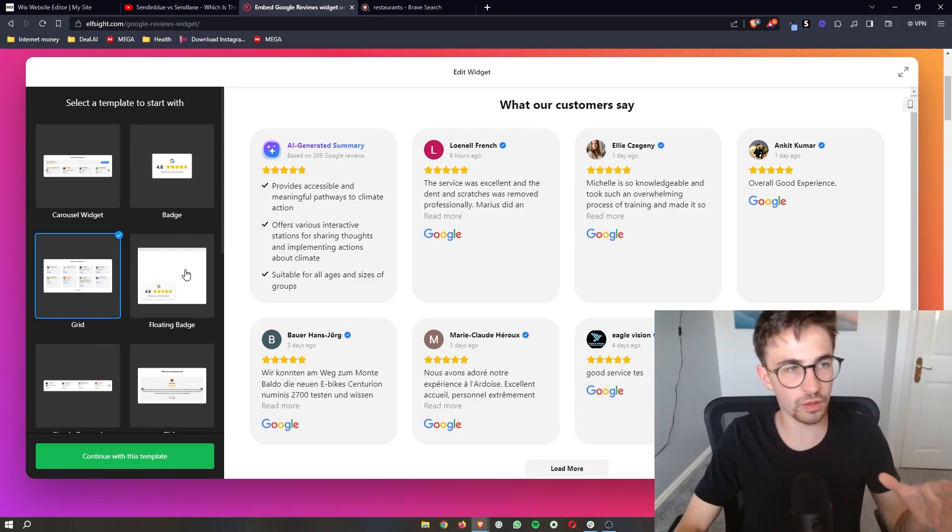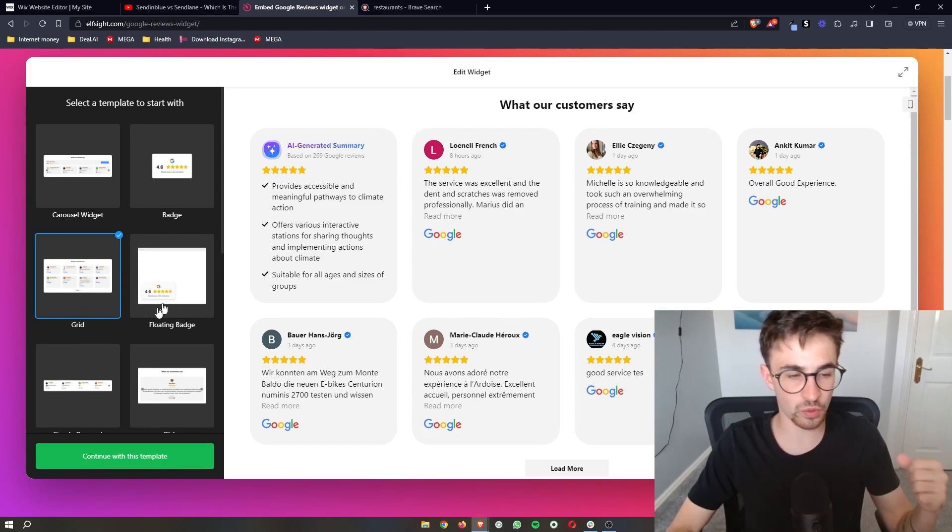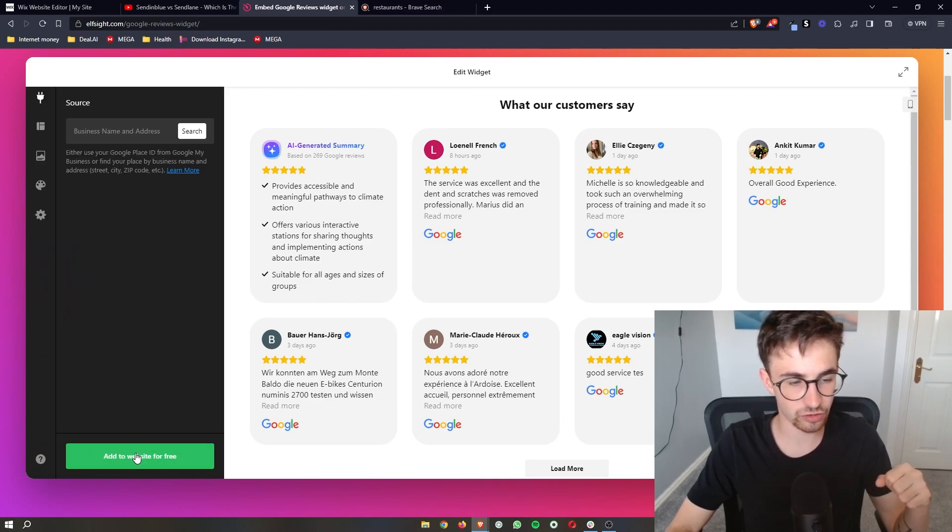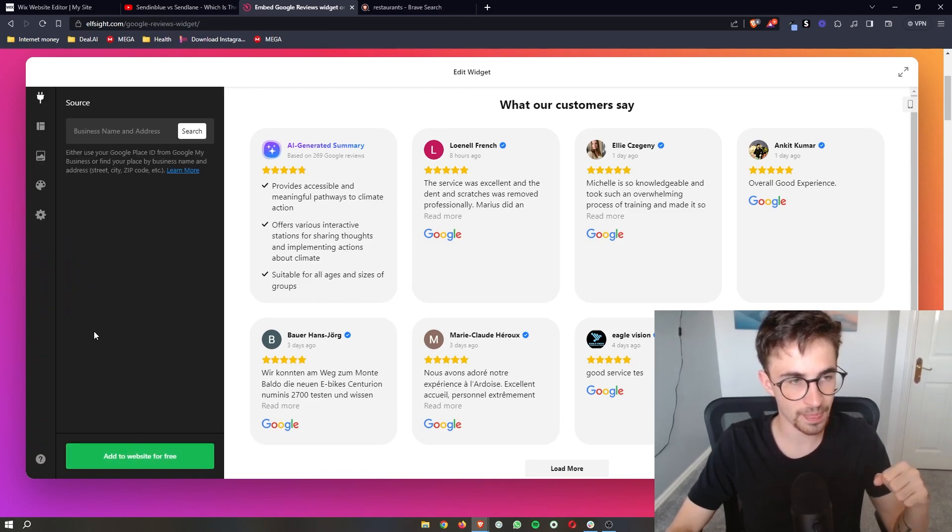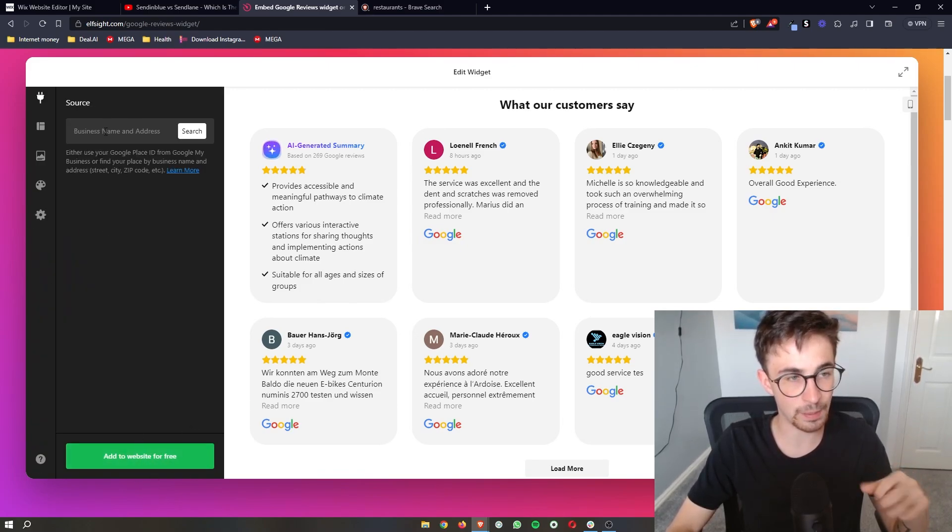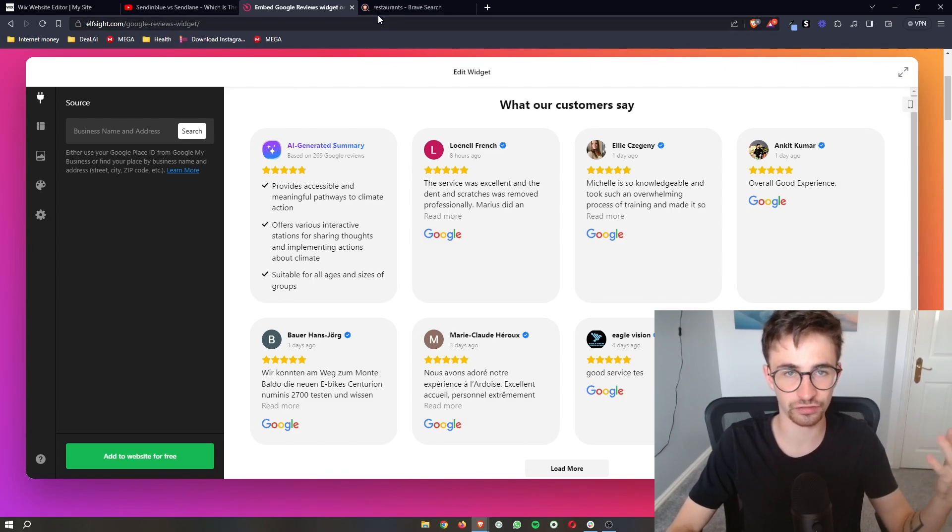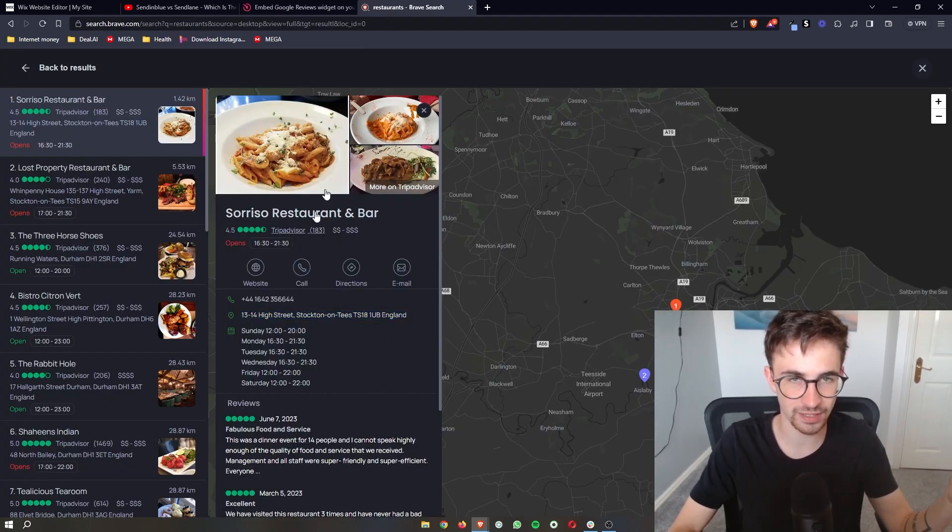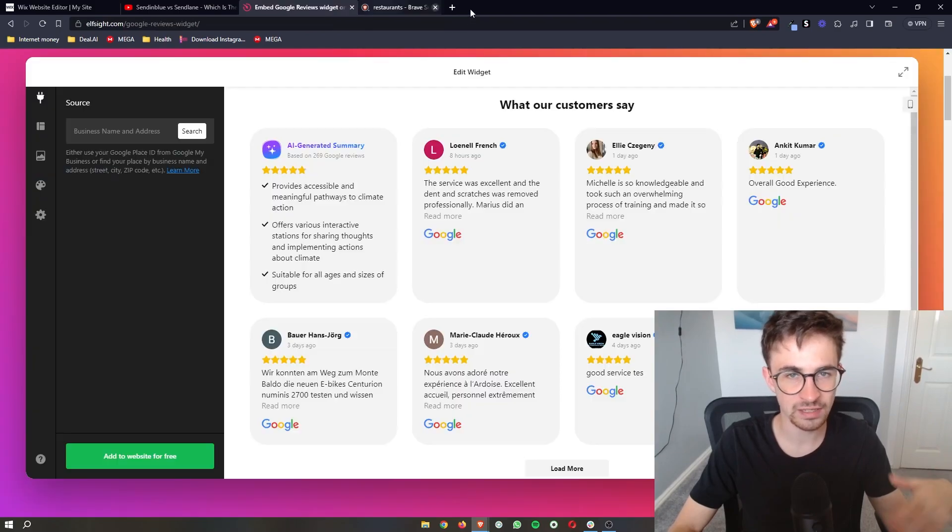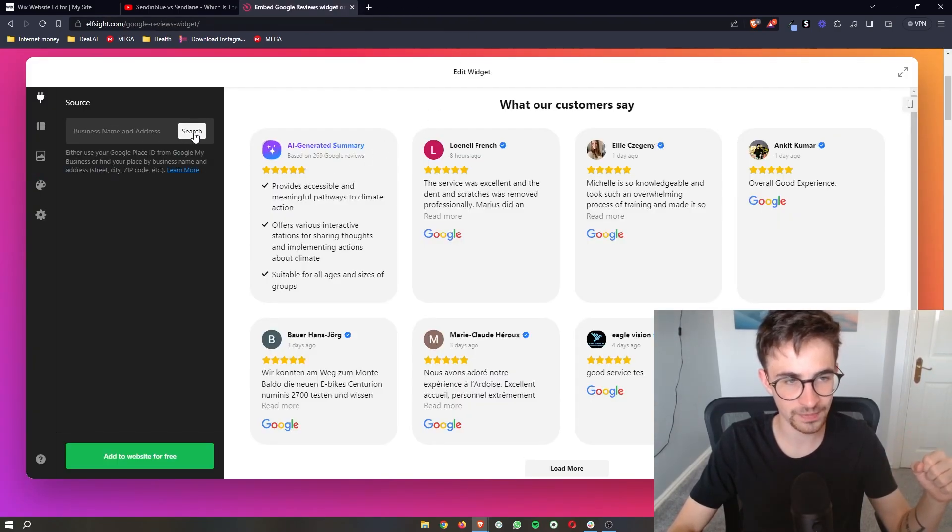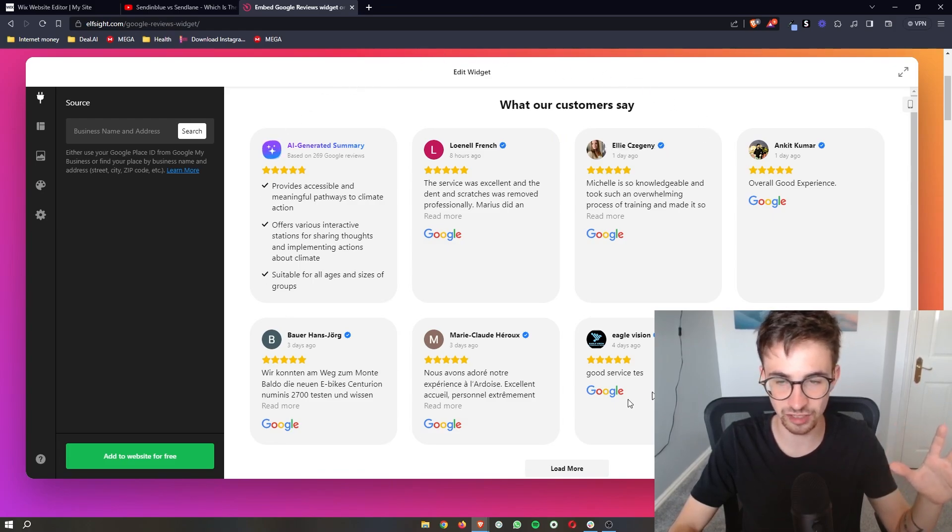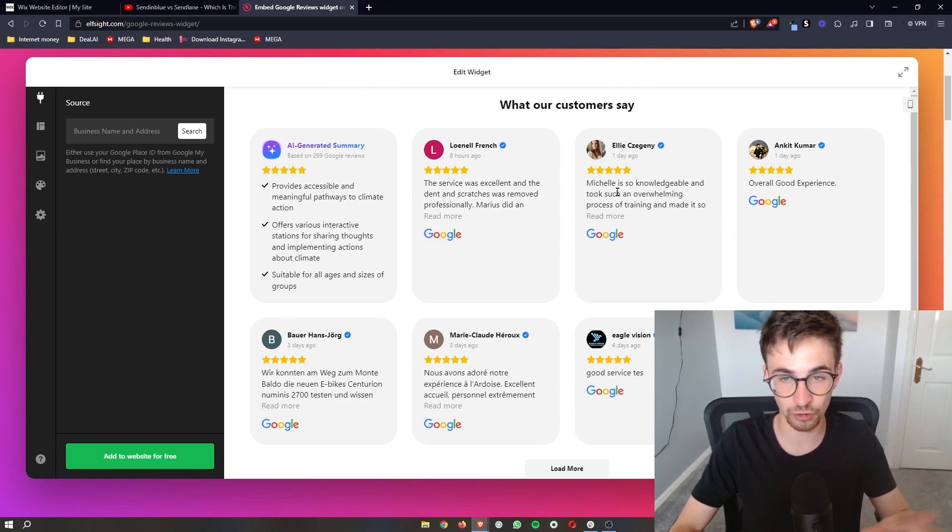Once you have selected what you actually want this to look like just click continue with this template and then you can go ahead and add in the business name and address. Just find like a restaurant for example you can go ahead and enter this in or whatever your business address is. Click on search and then what it's going to do is automatically take the Google reviews and put them right here.